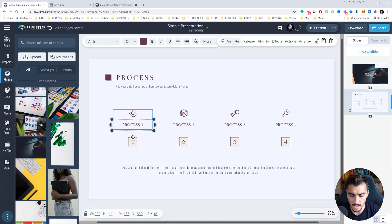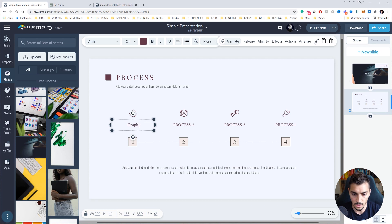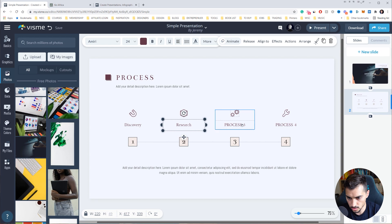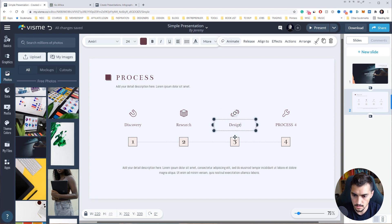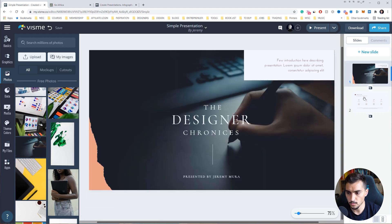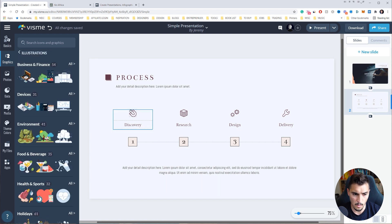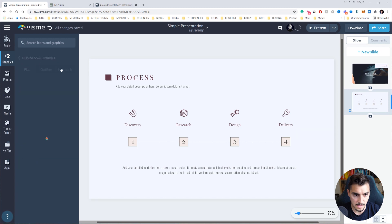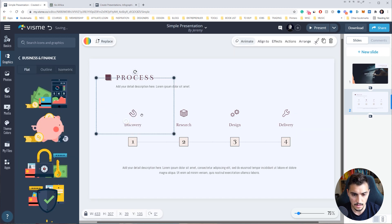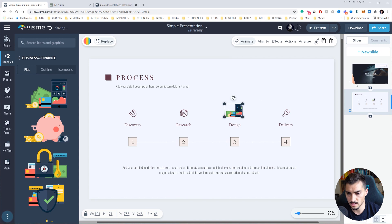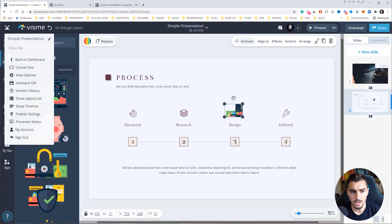Now I've got slide one and slide two. I'll zoom out a bit. I'm creating a presentation for how I work to send to a client, so I'll label the steps: Discovery, Research, Design, and Delivery. There are so many tools here — I can add graphics, illustrations, or swap out icons. I'll search 'business and finances', drop that in as an icon, and scale it down. It's responsive.